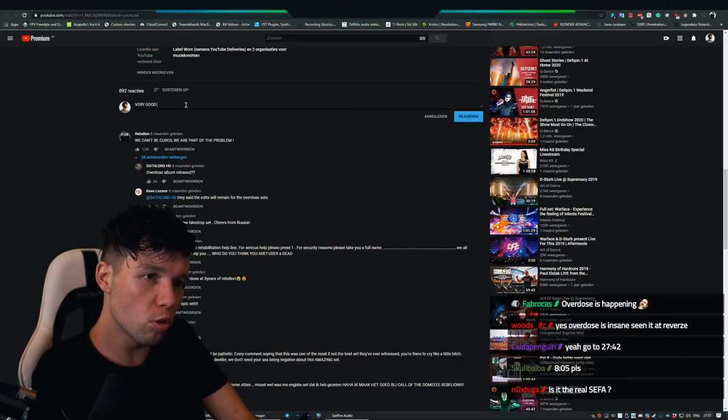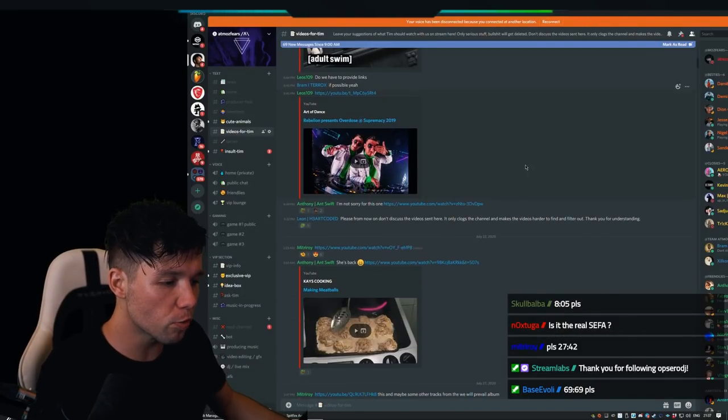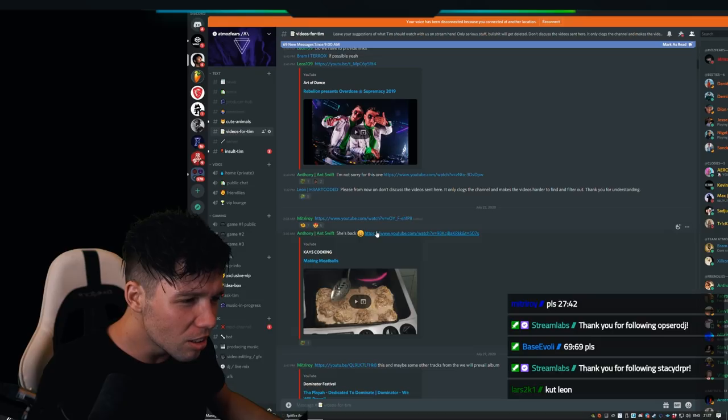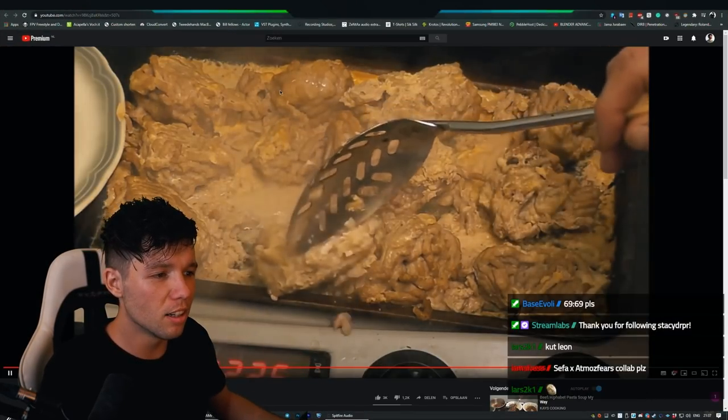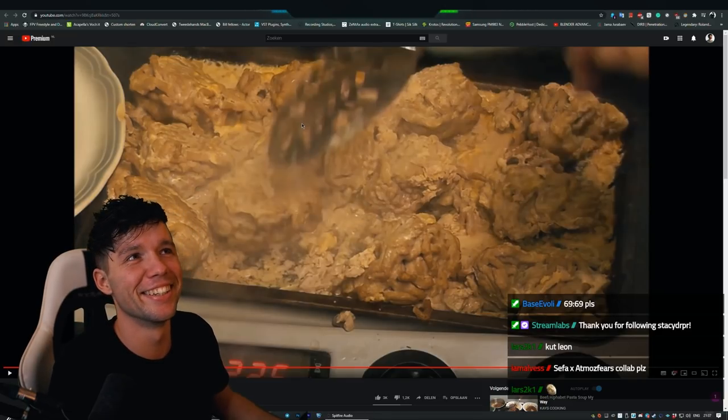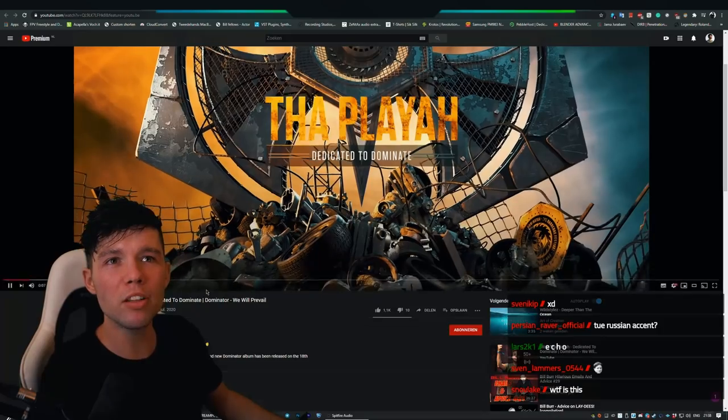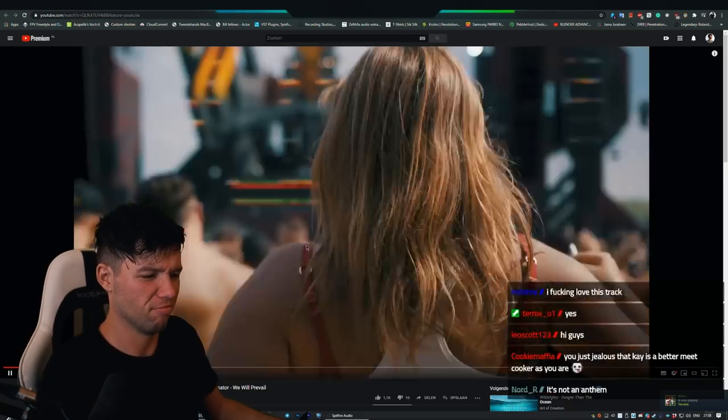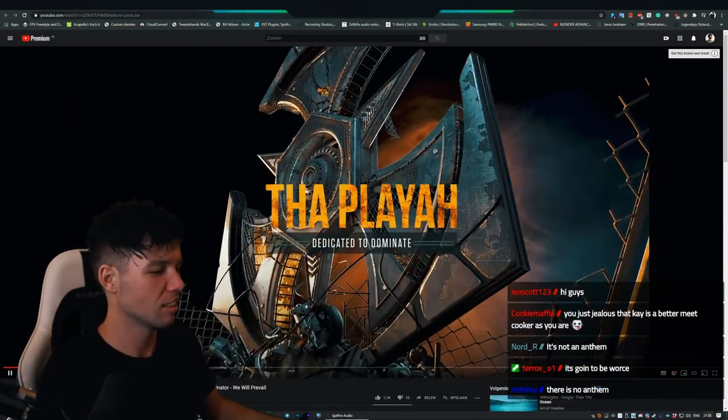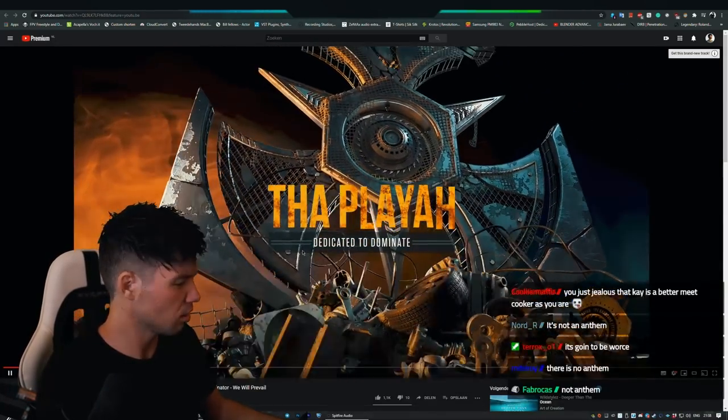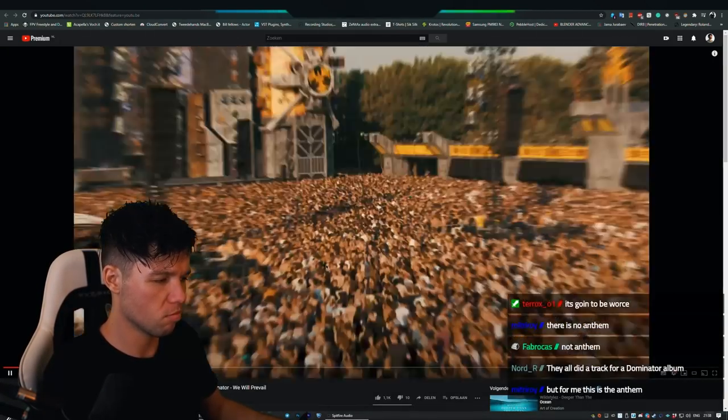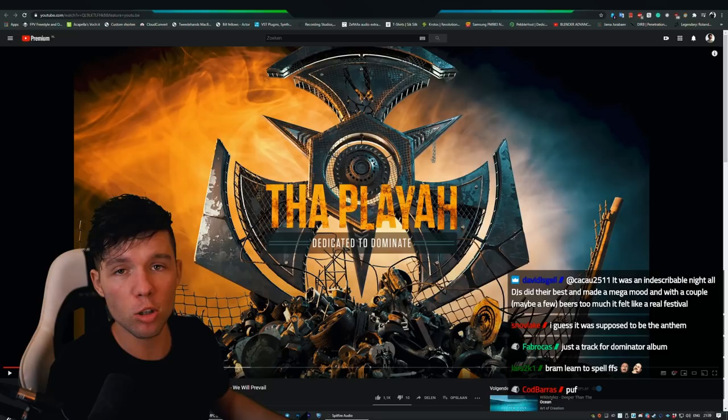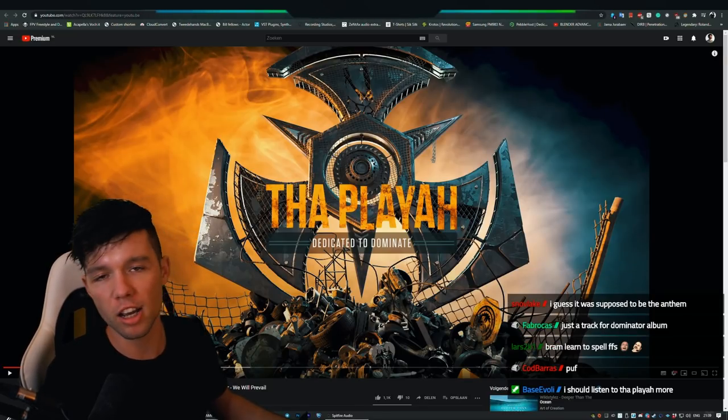Let's see what my other good friend sent. I've been putting this off for 10 minutes. Is this the Dominator anthem? Bro, nice.